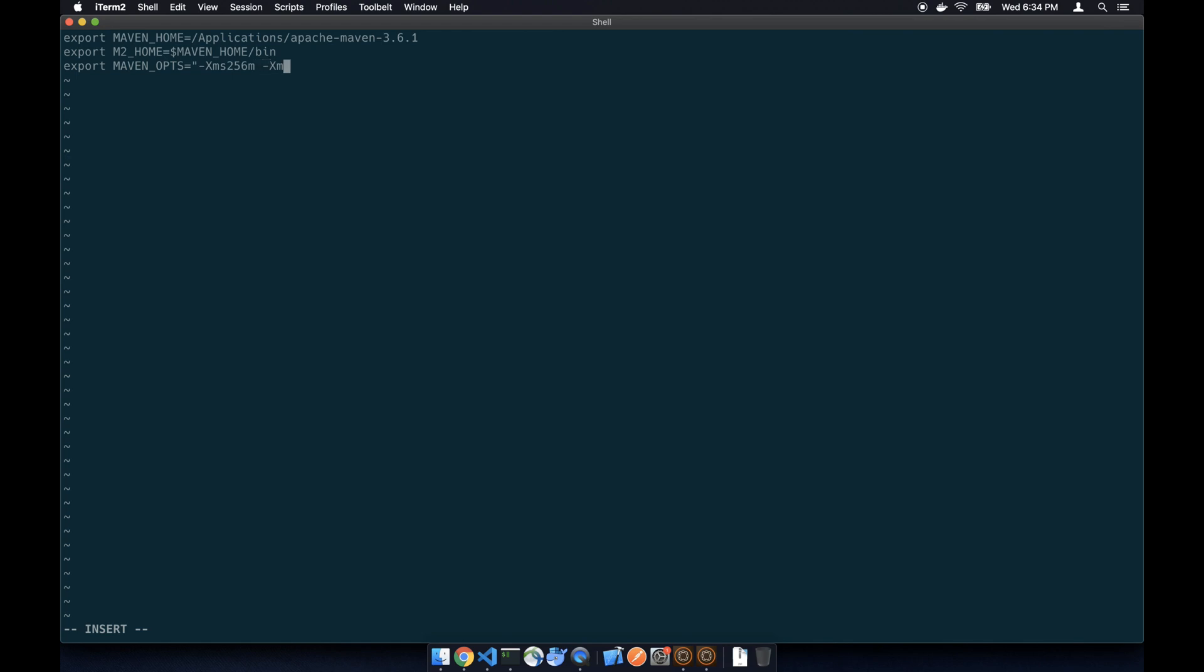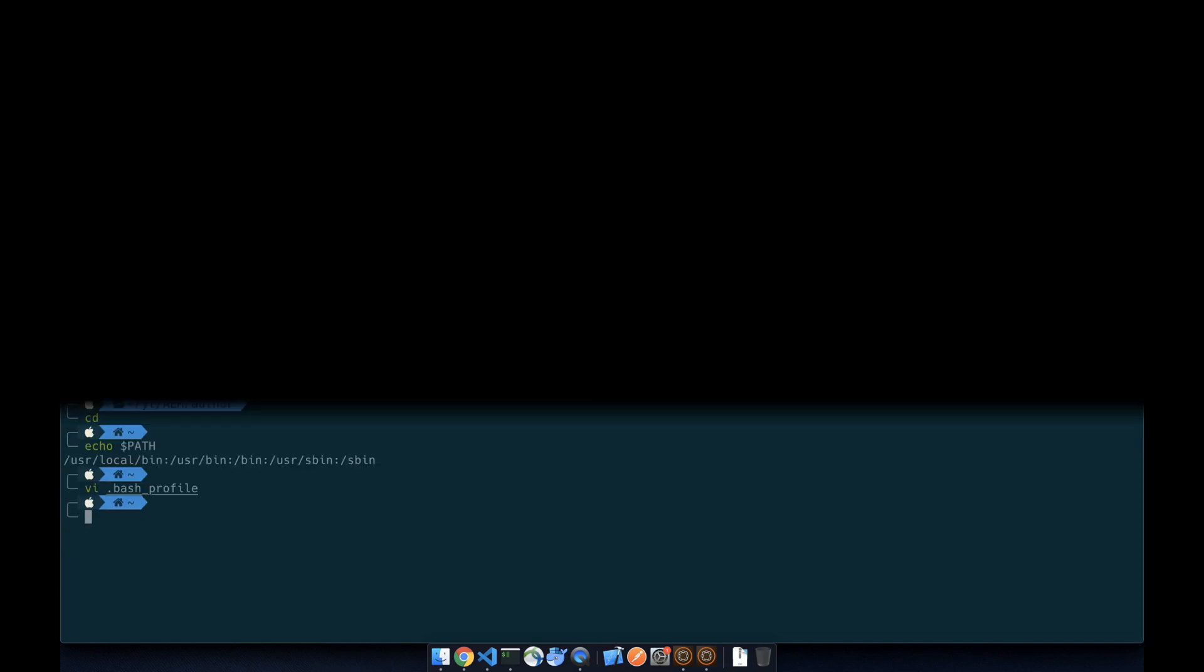Xms256 and Xmx512. Make sure you put a double quote in. And last we're going to append it to the path. And now let's save it, exit.